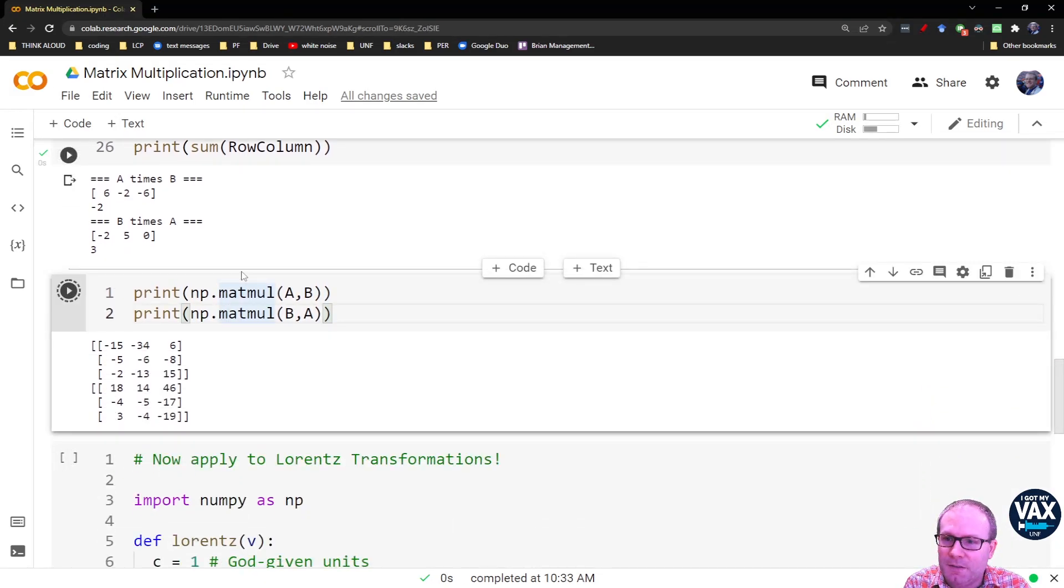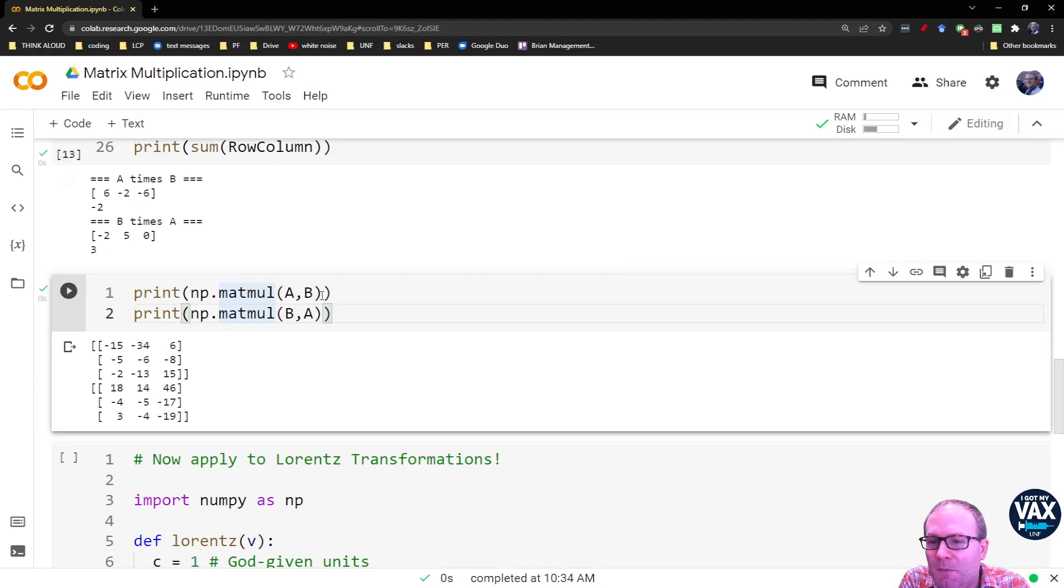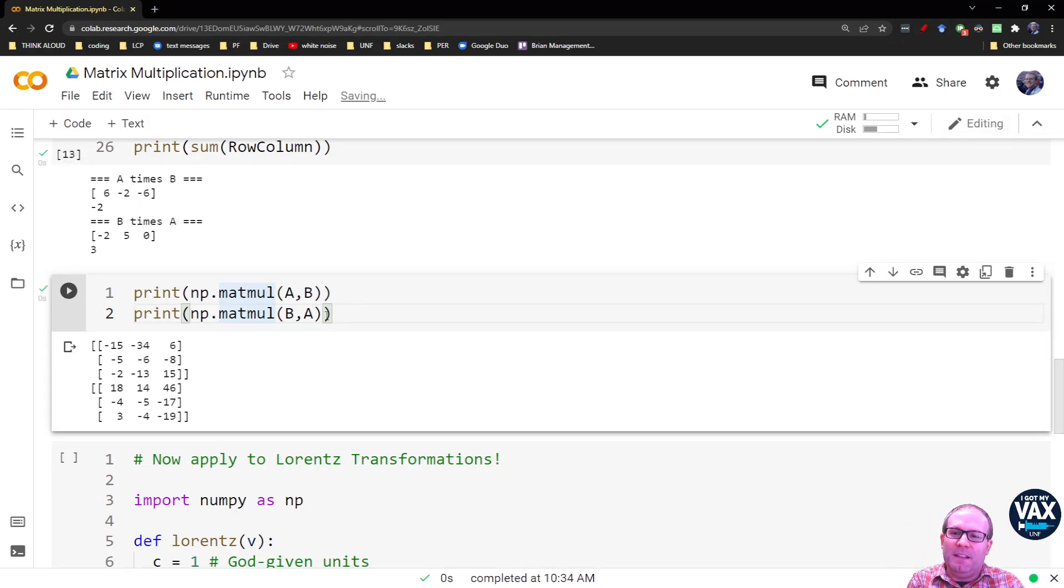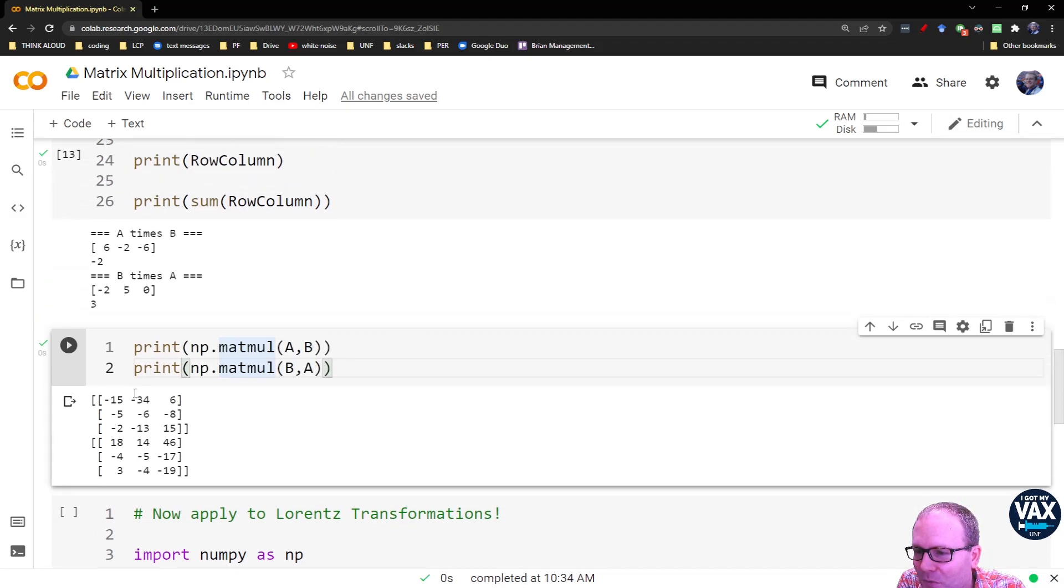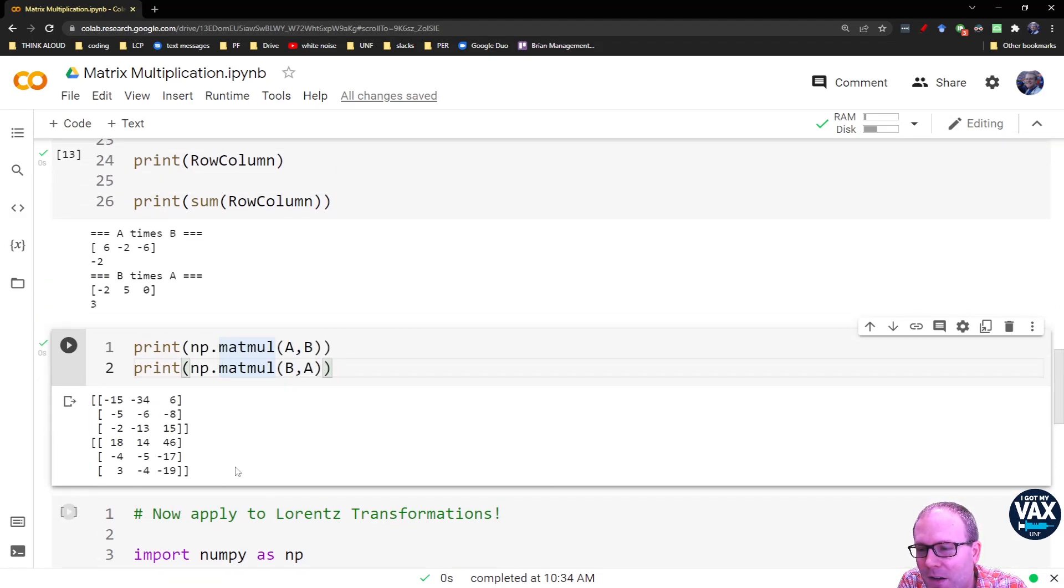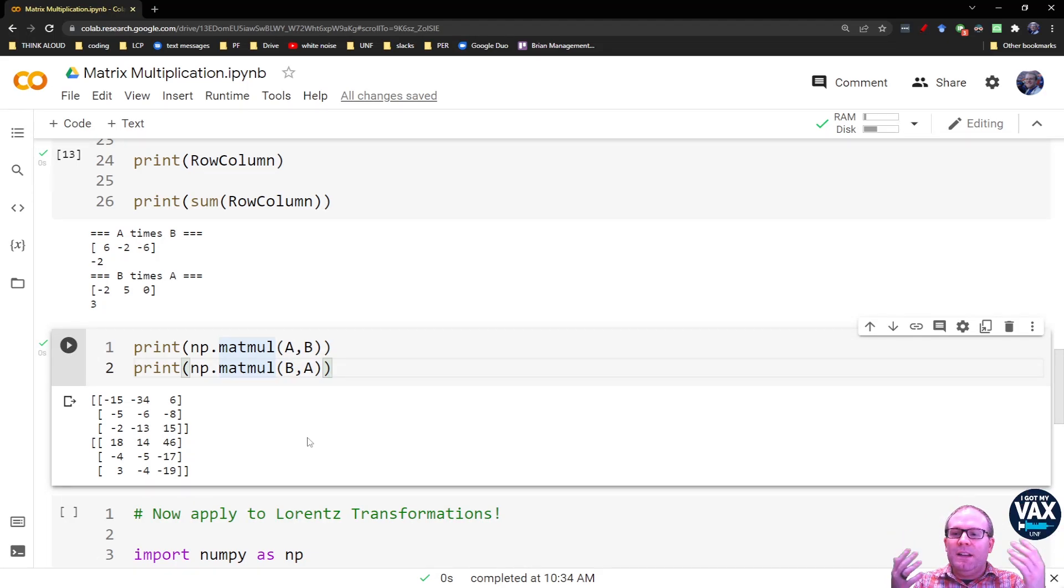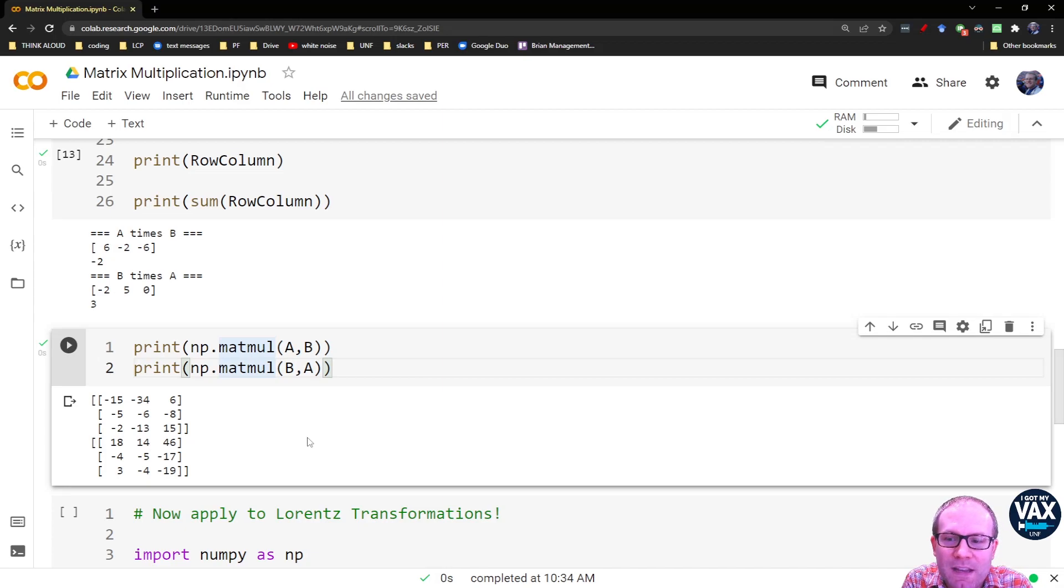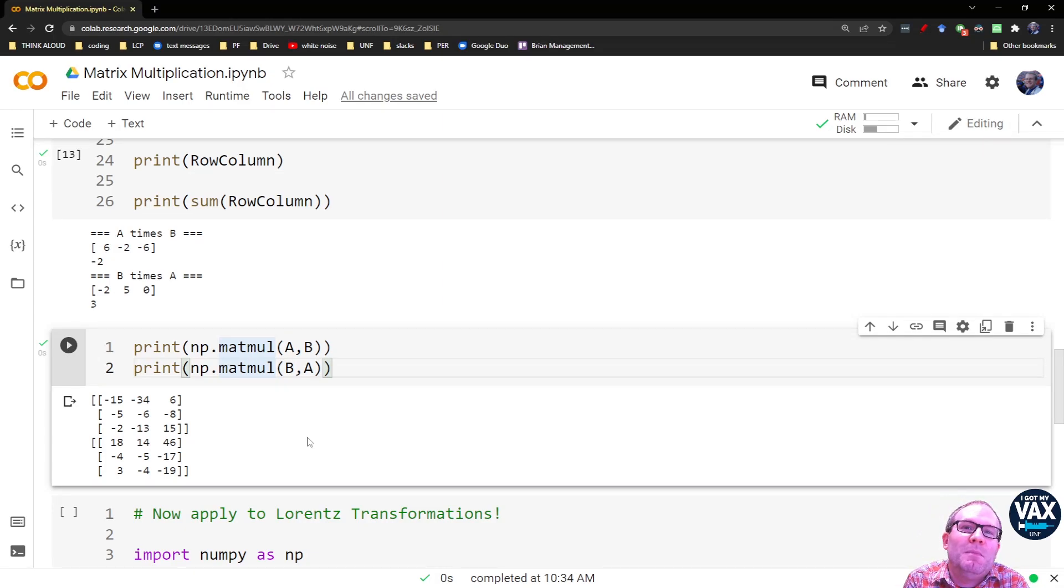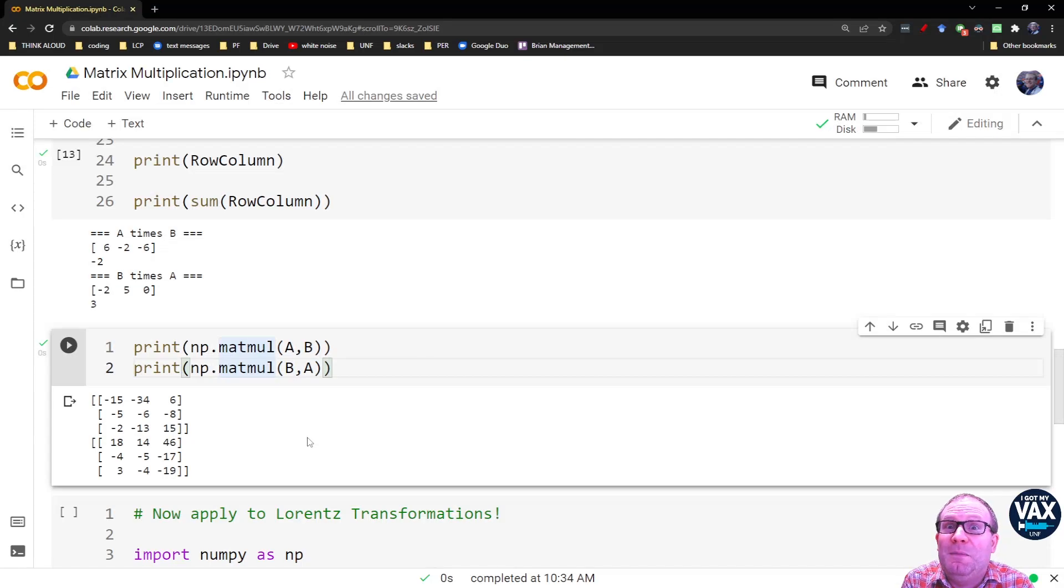And just to confirm, when you do this part here, when you take A times B and B times A, you get completely different results, right? You can see that between these elements here for A times B and these elements here for B times A, it's completely unrelated. There's really no way to go from one piece of information to the other.